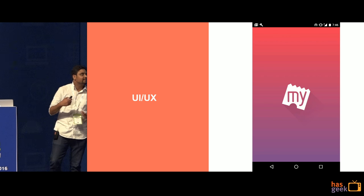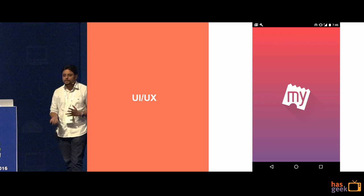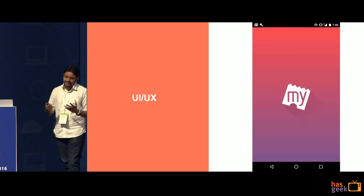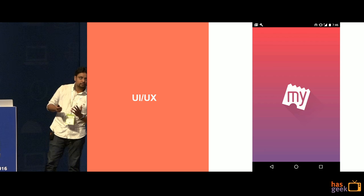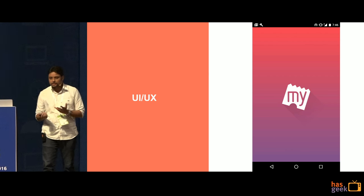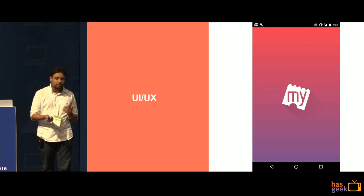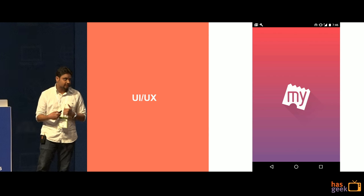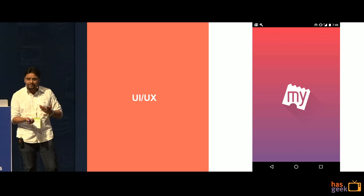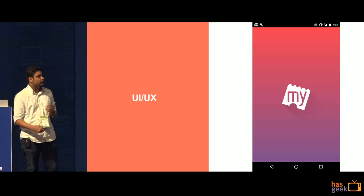The app had been having the same set of UI and UX for like five years now. This is the first time we have gone ahead and changed it, revamped it totally end to end.